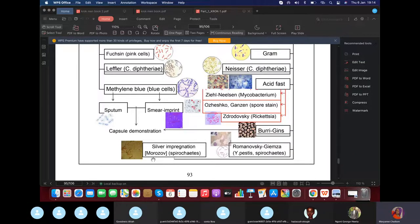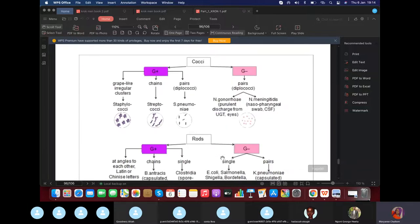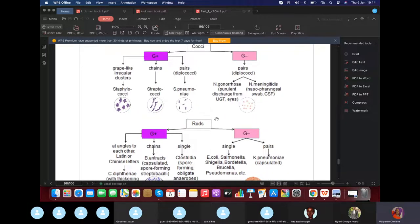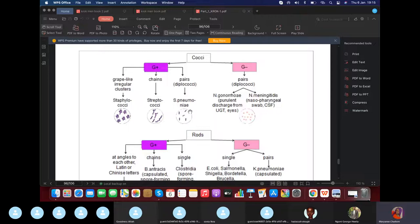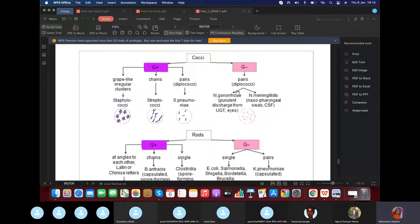Cocci are round-shaped bacteria; bacilli are rod-shaped. Staphylococci appear as grape-like clusters. If it is diplococci, they are round and arranged in pairs. Monococci are single round bacteria. Tetracocci are arranged in fours. Streptococci are arranged in chains.